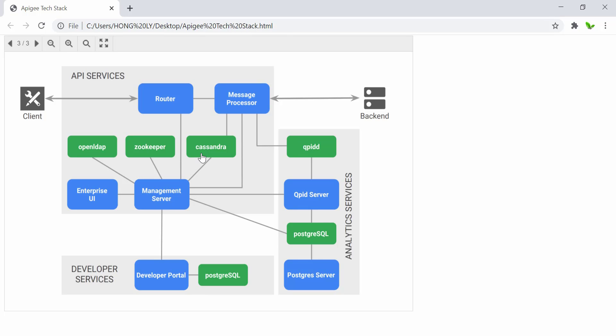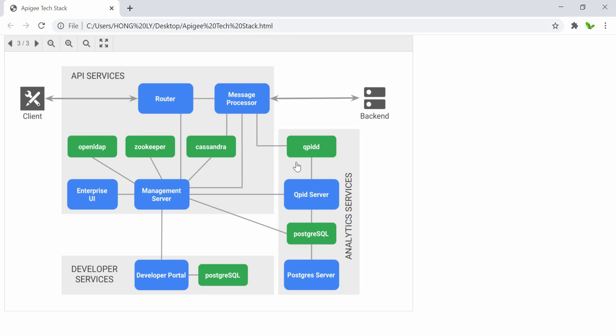The full critical path consists of the router, message processor, and the Cassandra services. As long as these components are up and running, other components can be down without affecting the API runtime availability. API calls executed on the message processor generate analytic events.